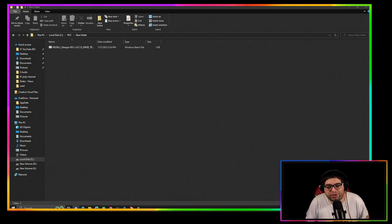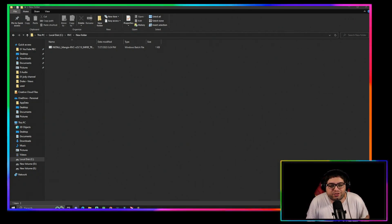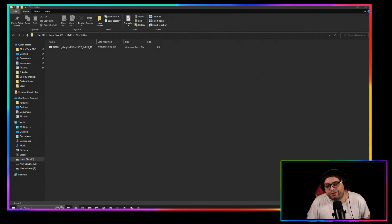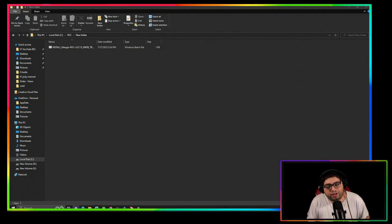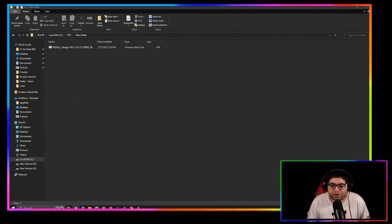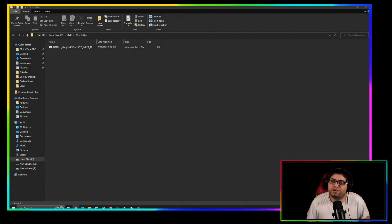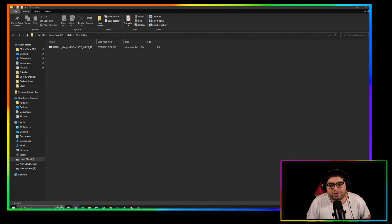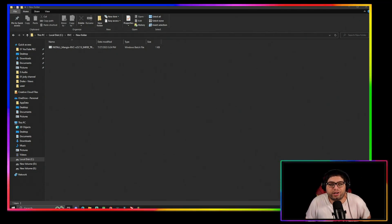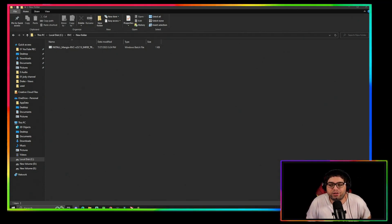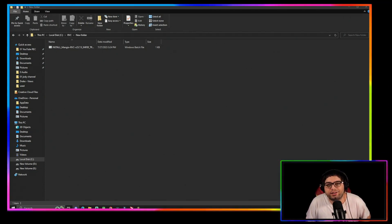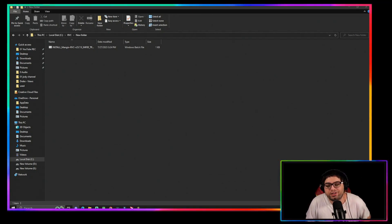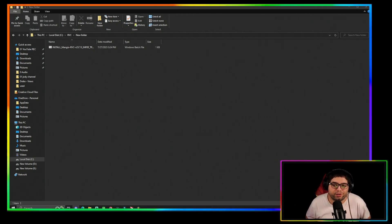I'll show you how to do it just in case you need the extra help. The first link in the description is just for inferring — what that means is converting — so if you have voice models you just want to use, you can convert them with that first link. If you want to train and convert, then you use the second link, which gives you both options in RVC. I have the second link downloaded here.